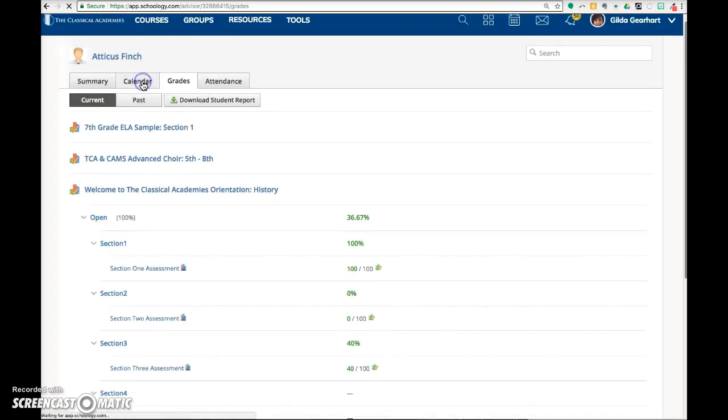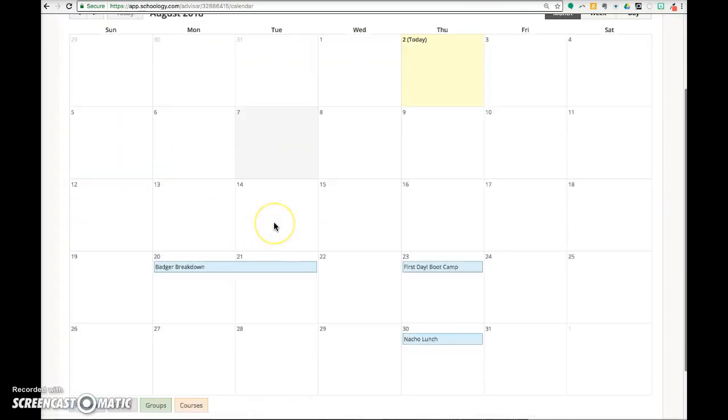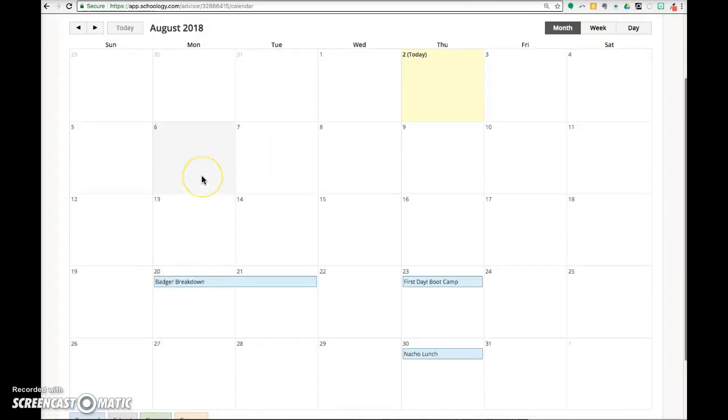You can also click on the calendar tab to view the assignments or to view the calendar events and assignments for the student. So you see some events listed here.